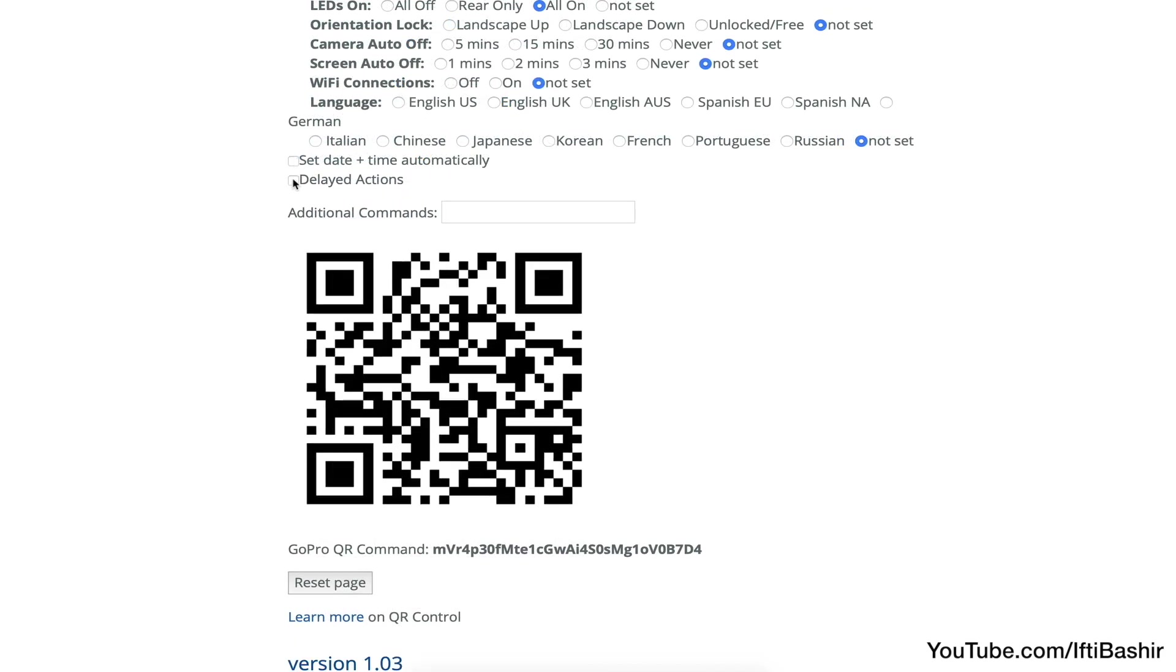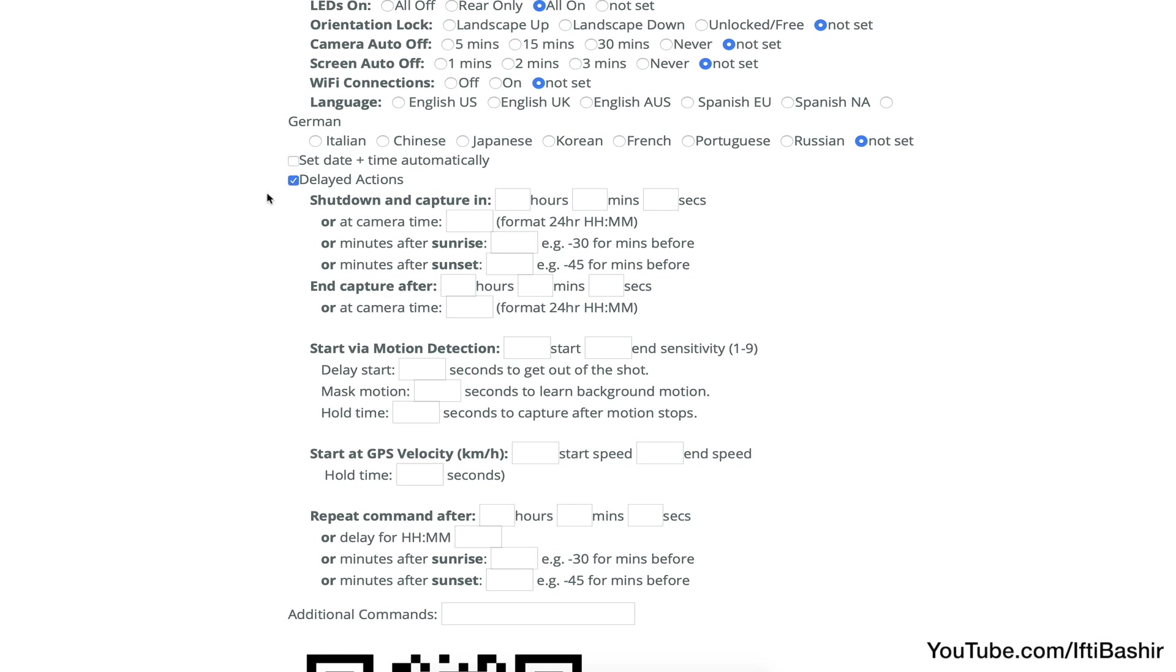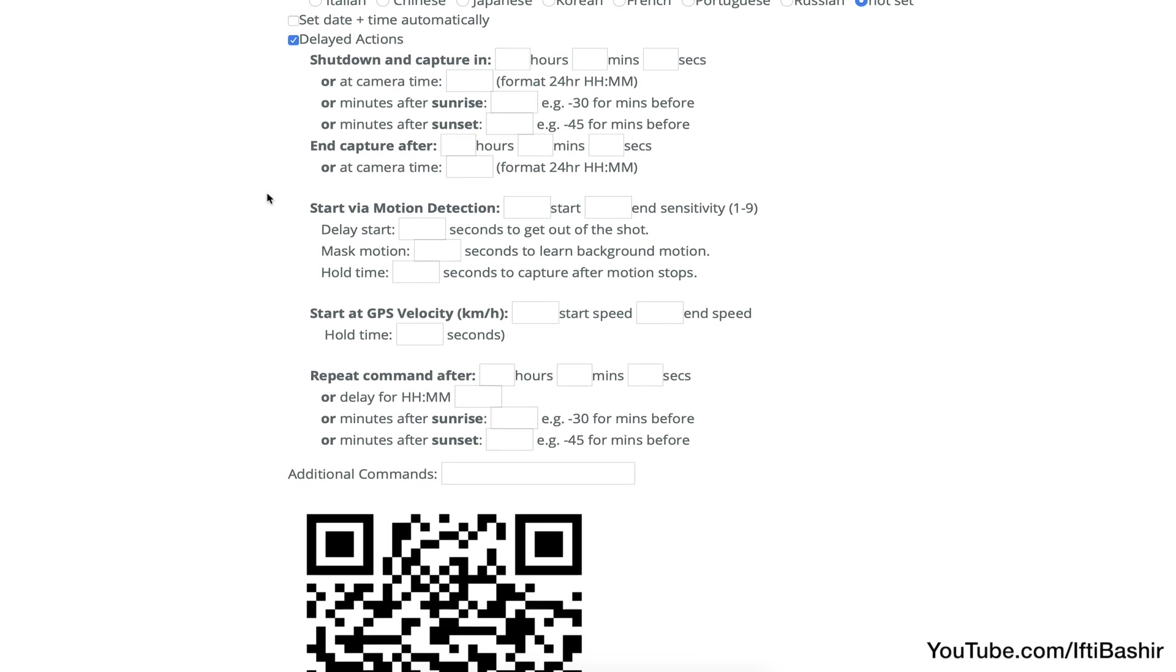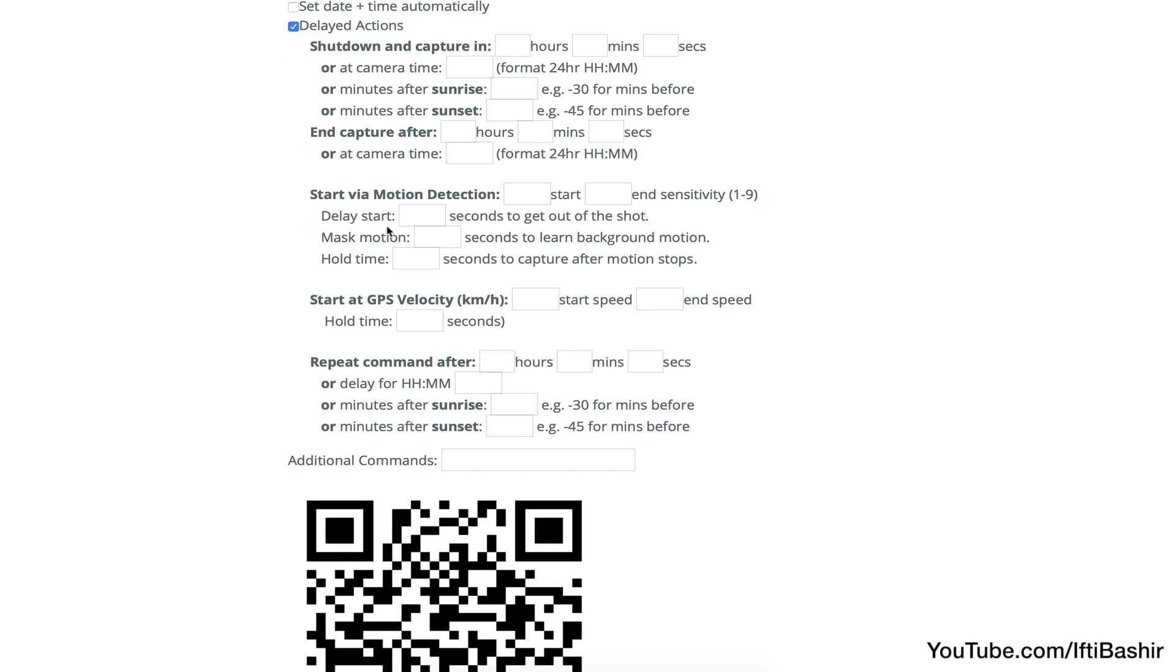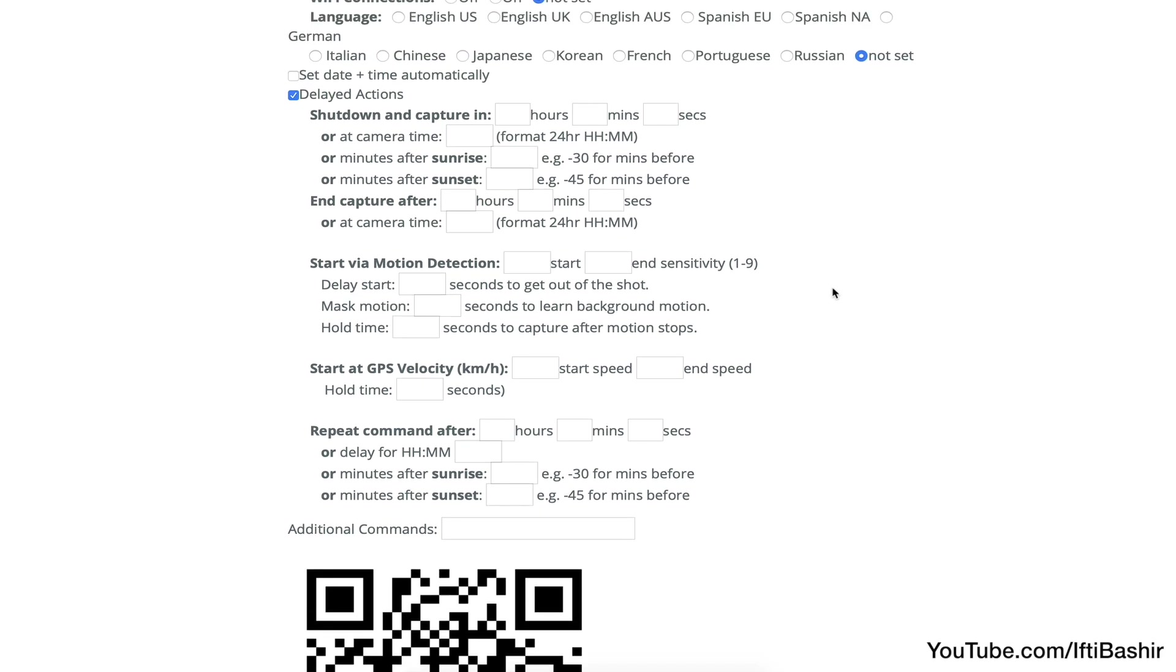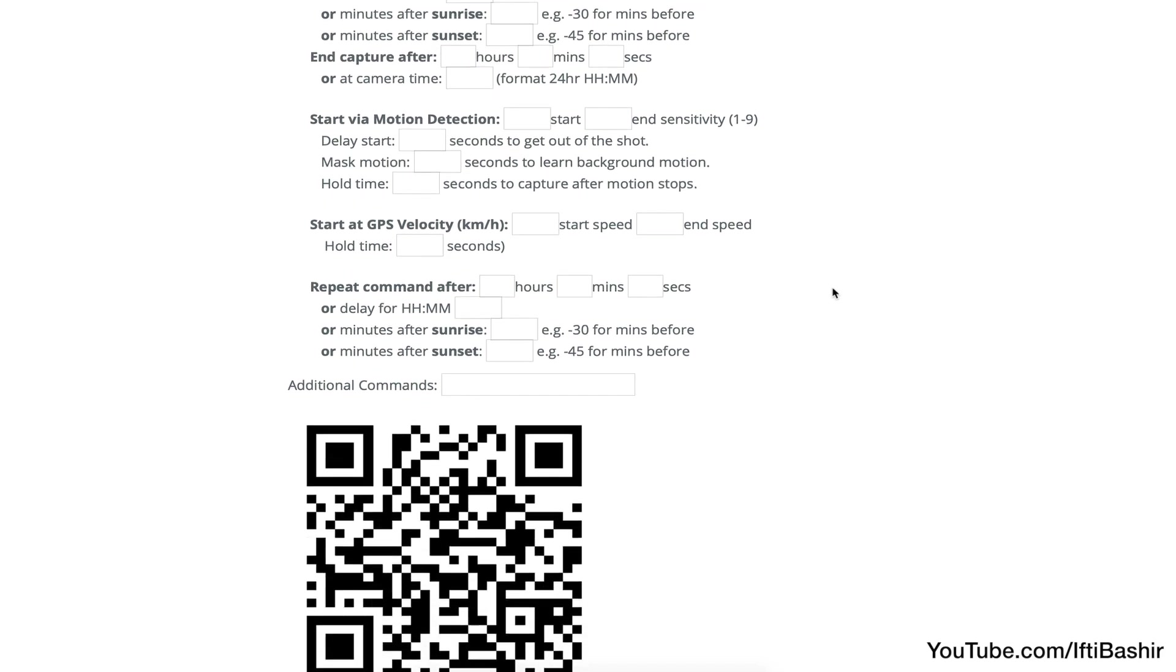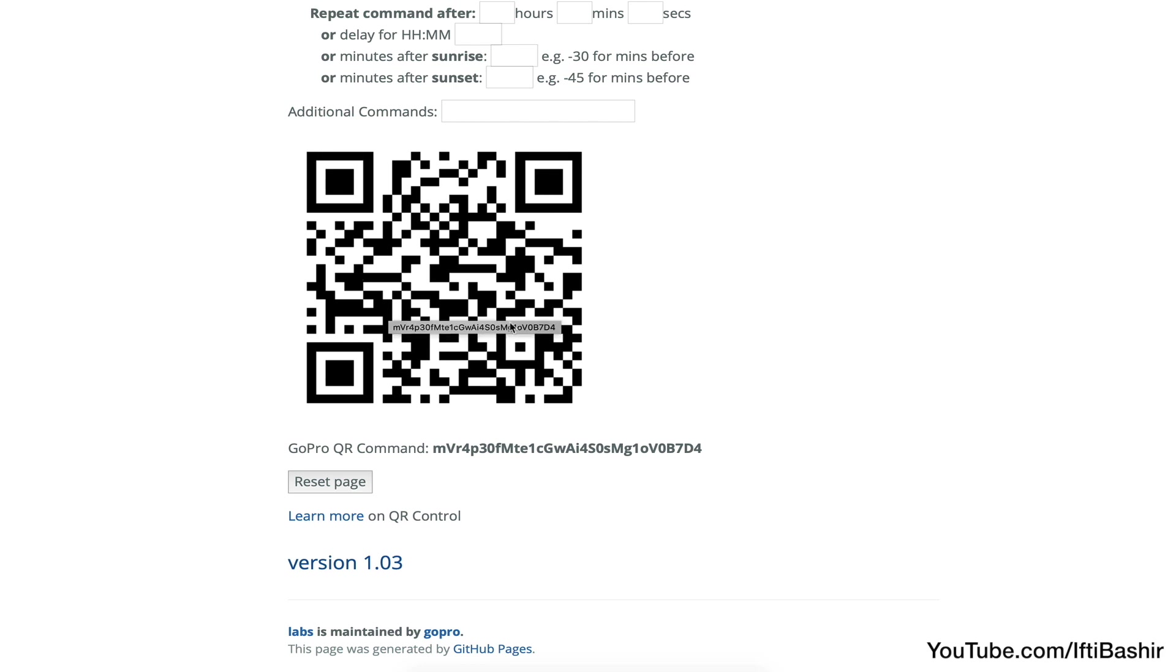And what's even more impressive is we have delayed actions. So we can set the camera to power up and start recording at a certain date or time, or even with motion detection or GPS velocity. Seriously impressive stuff.